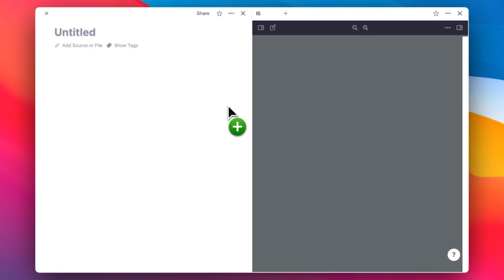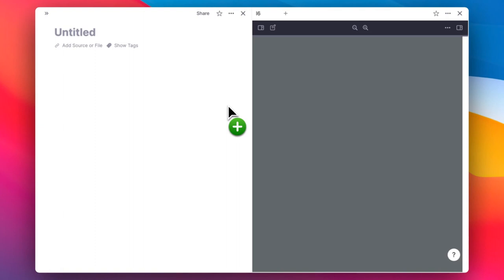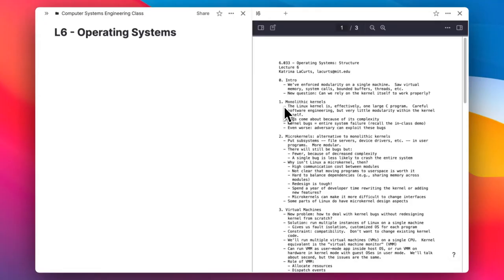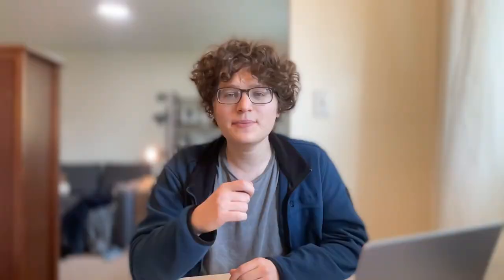To get started, I'll find some digital version of what I'm trying to read and upload that to my notes on my laptop. I can either do that by dragging in what I'm trying to learn, or I can go to the file option and then either upload a PDF, a document, a website, and more. Here, I'll upload these lecture notes that I've been trying to read.